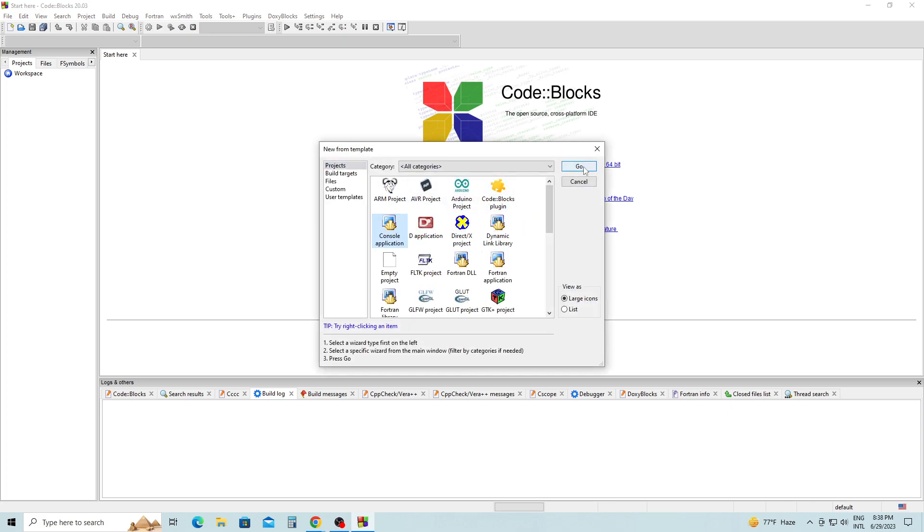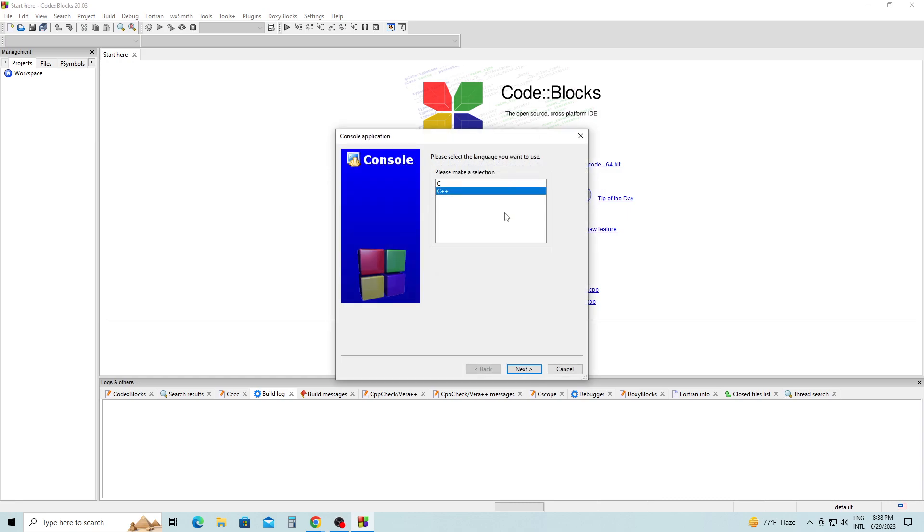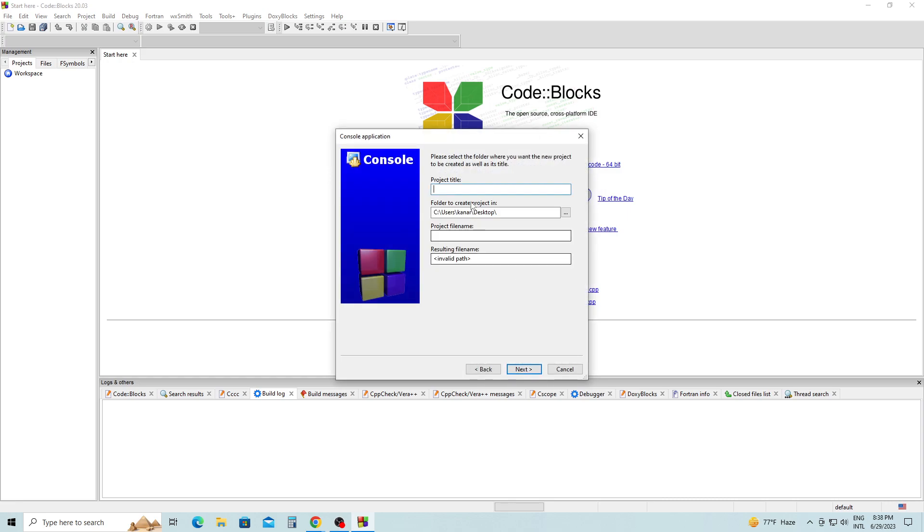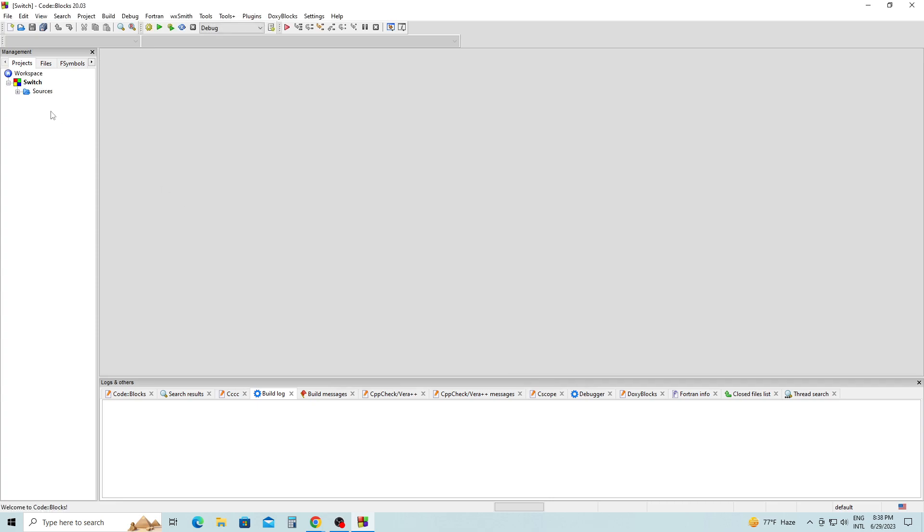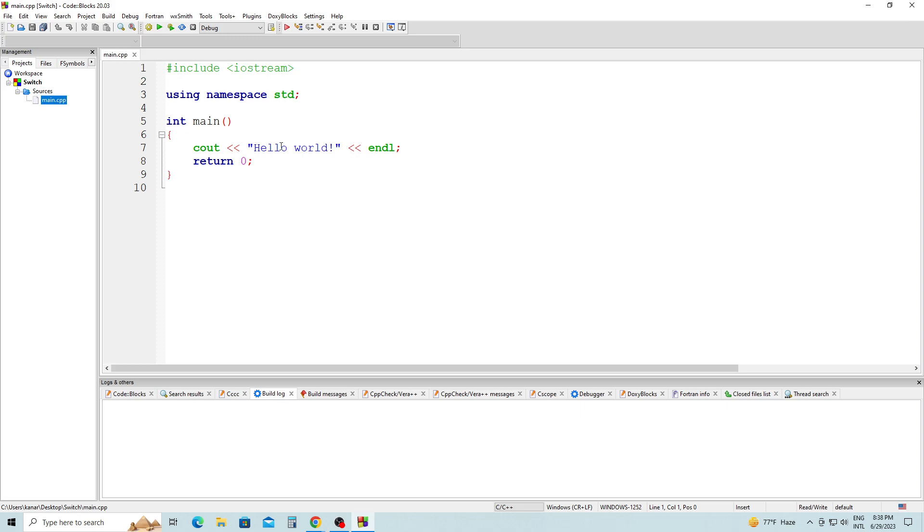Click Go. C++ click Next. I'm going to call this project Switch. Click Next. Click Finish. On the left-hand side, double-click on Sources, then double-click on Main.